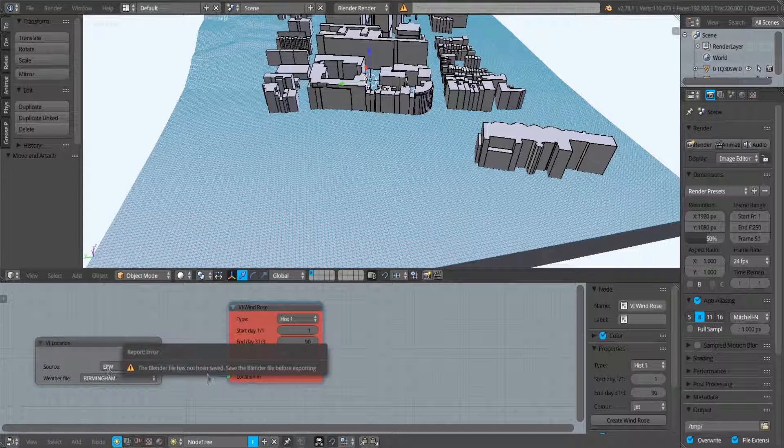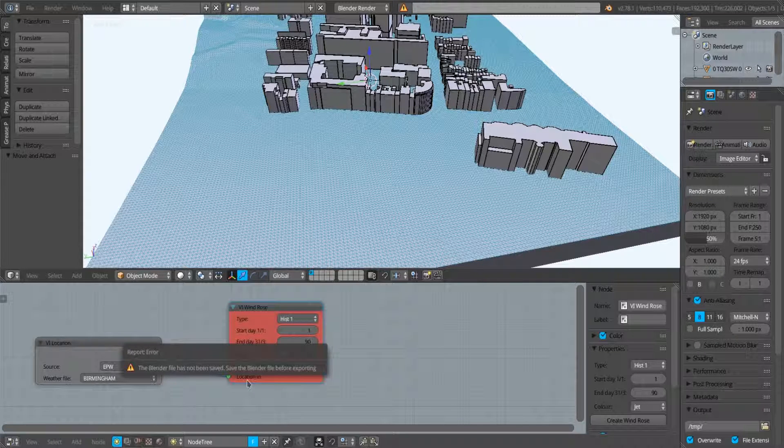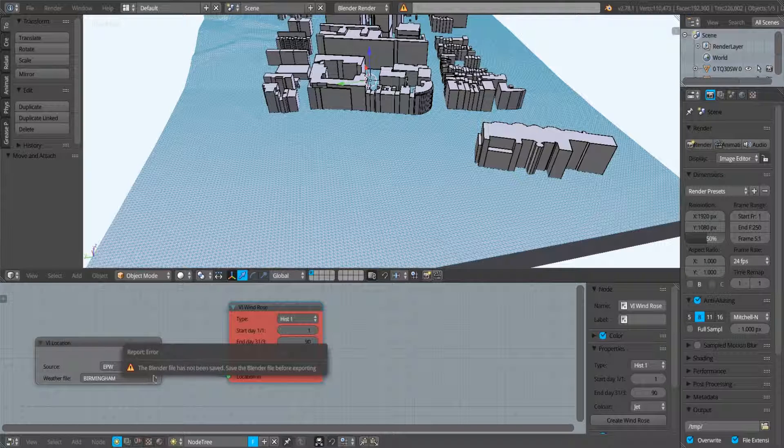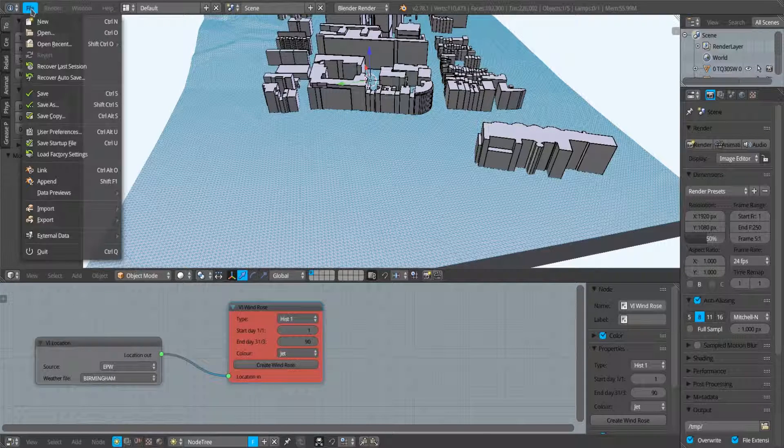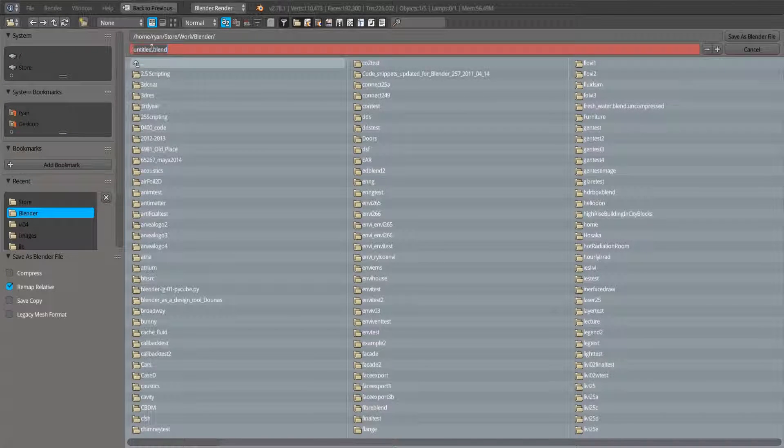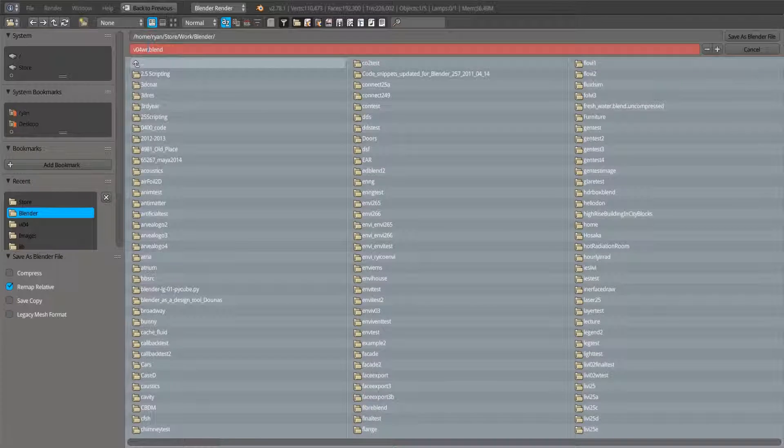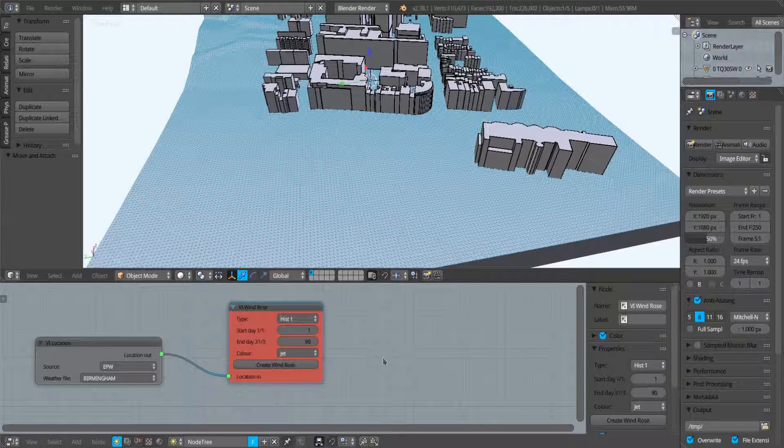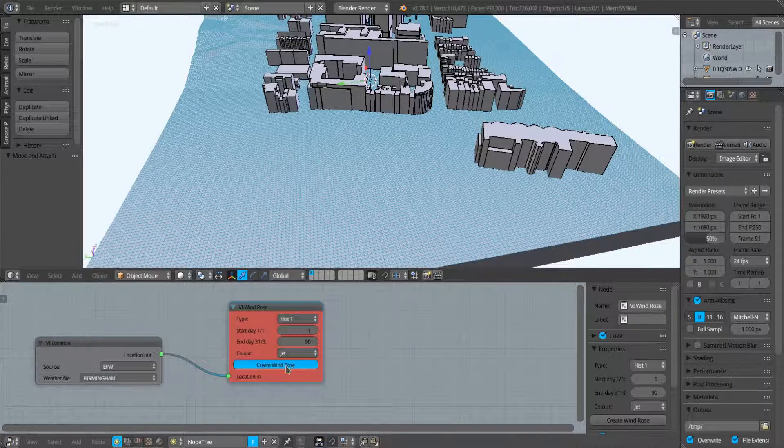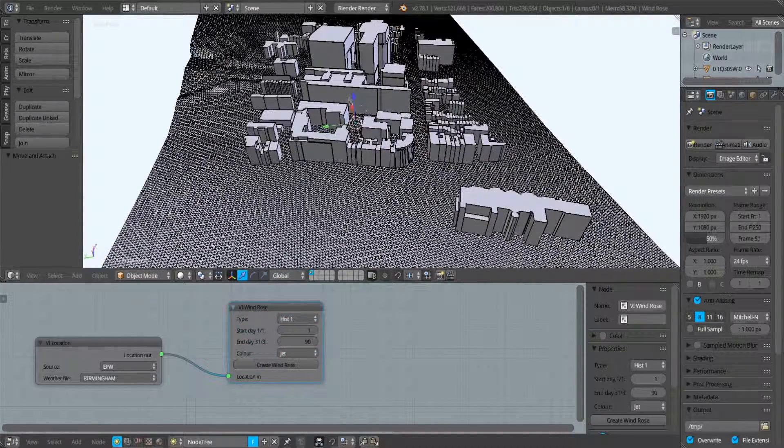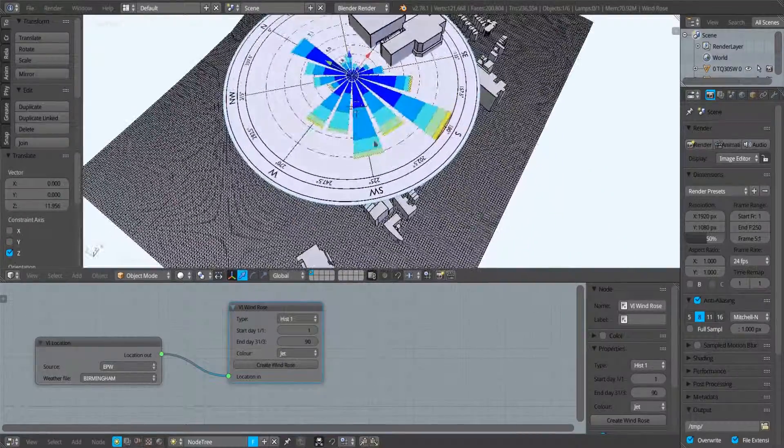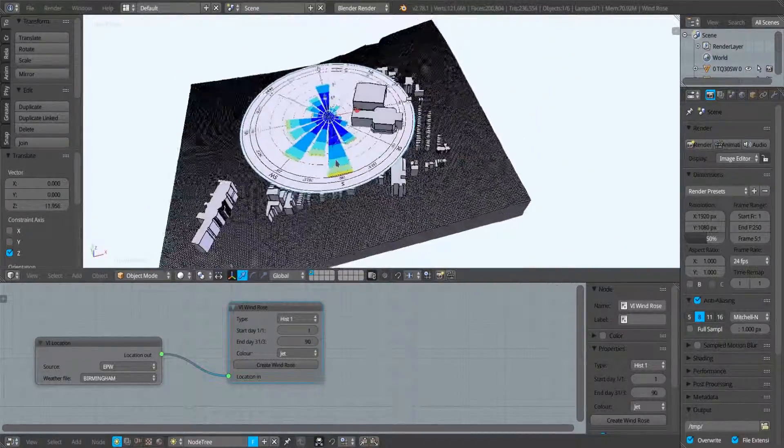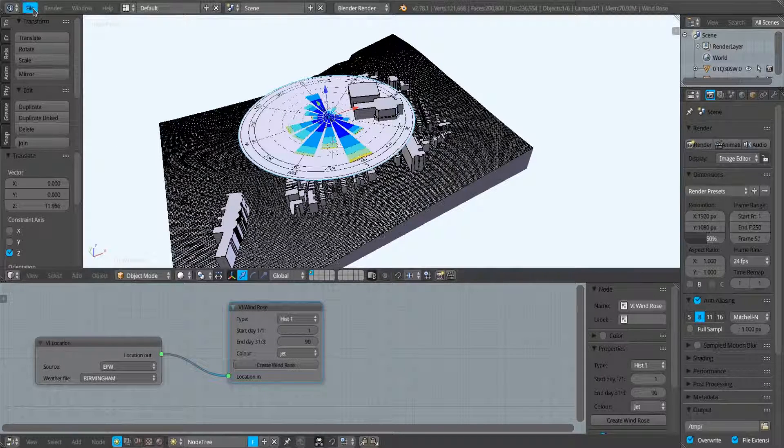Now as this was a new file and I haven't yet saved the blender file, I get an error pop-up saying the blender file has not been saved. So I'll just save this file. I'm going to save it in my main blender folder. Now I can create wind rose and we should see now we have a wind rose object appear within the scene.